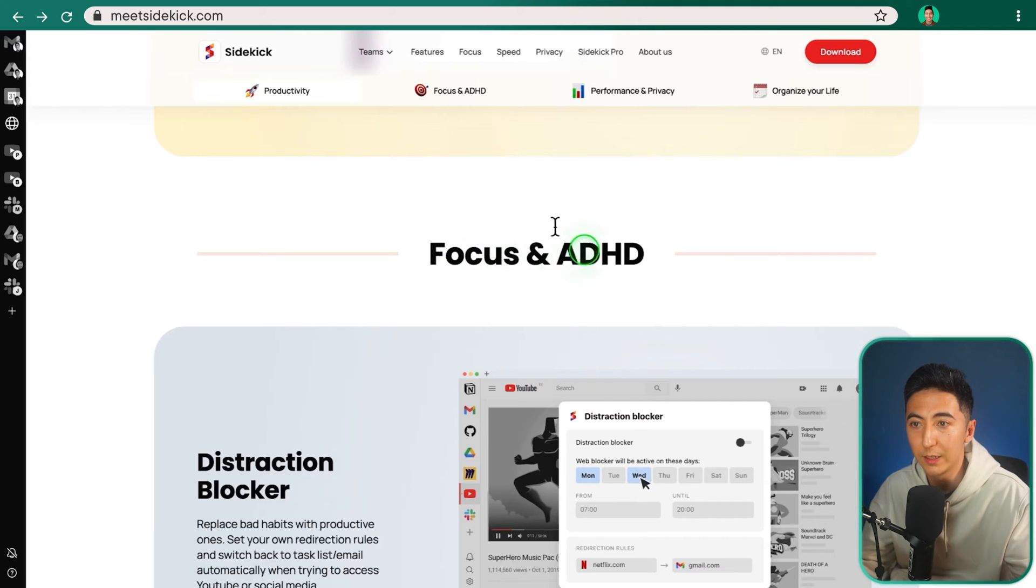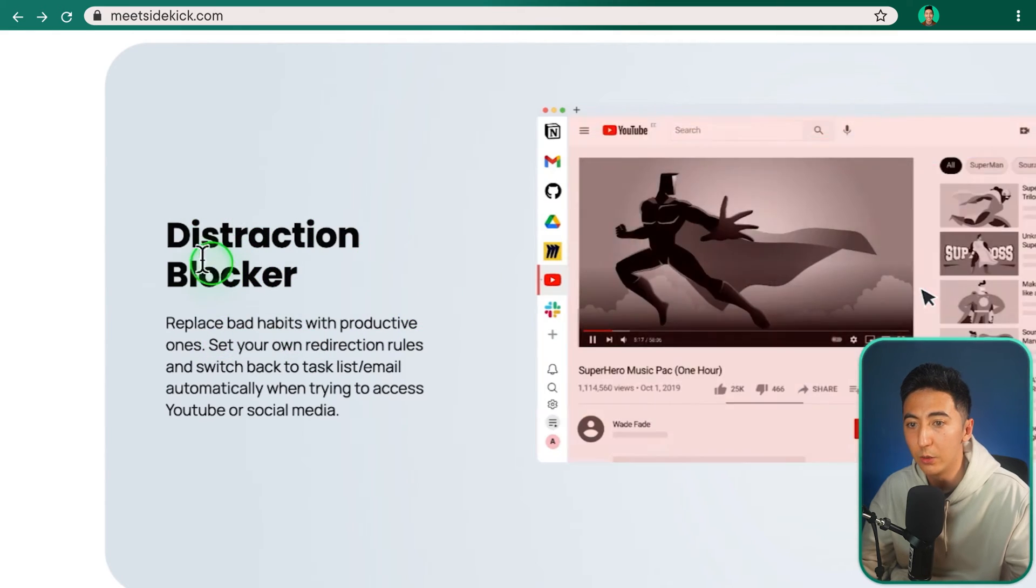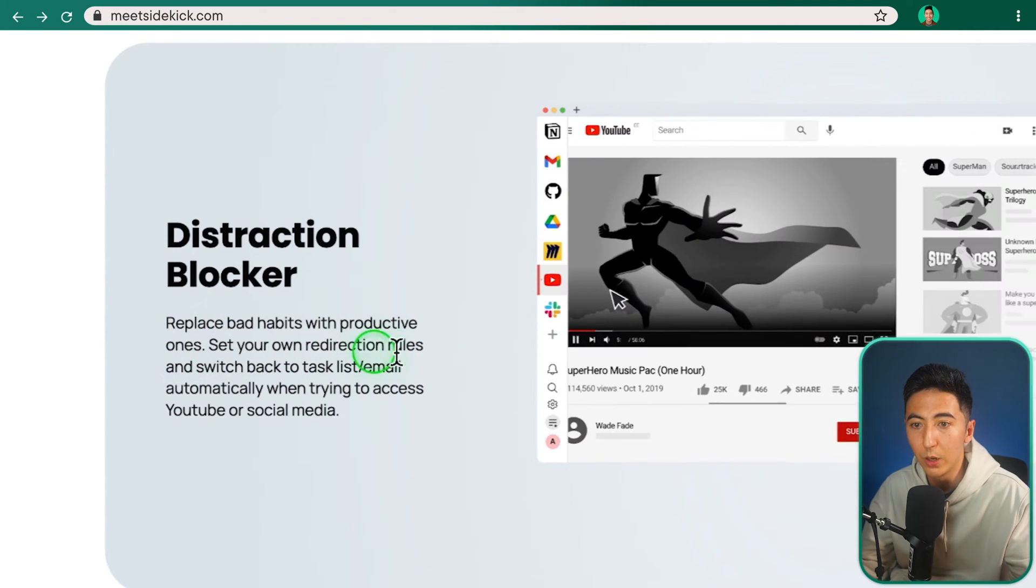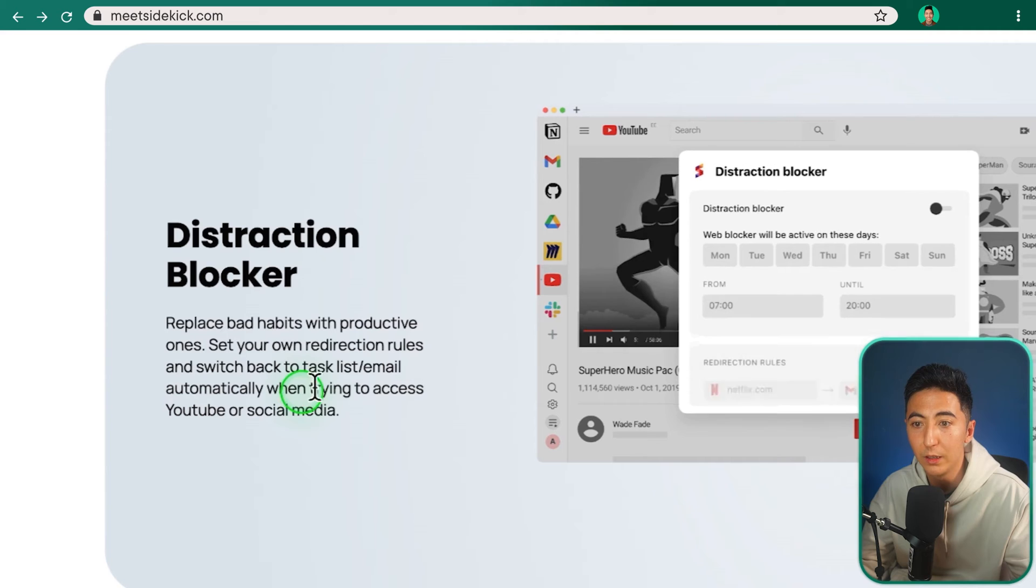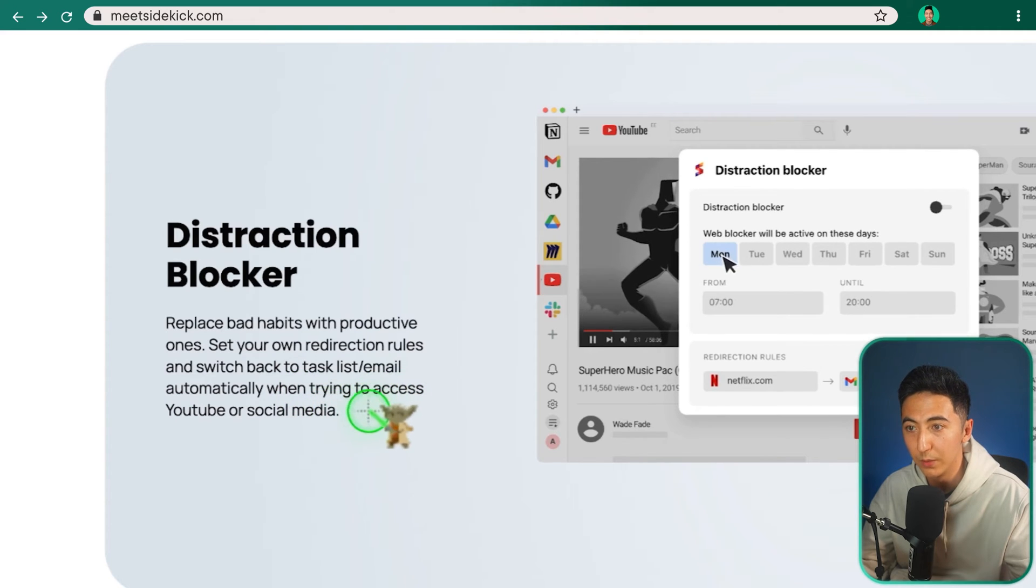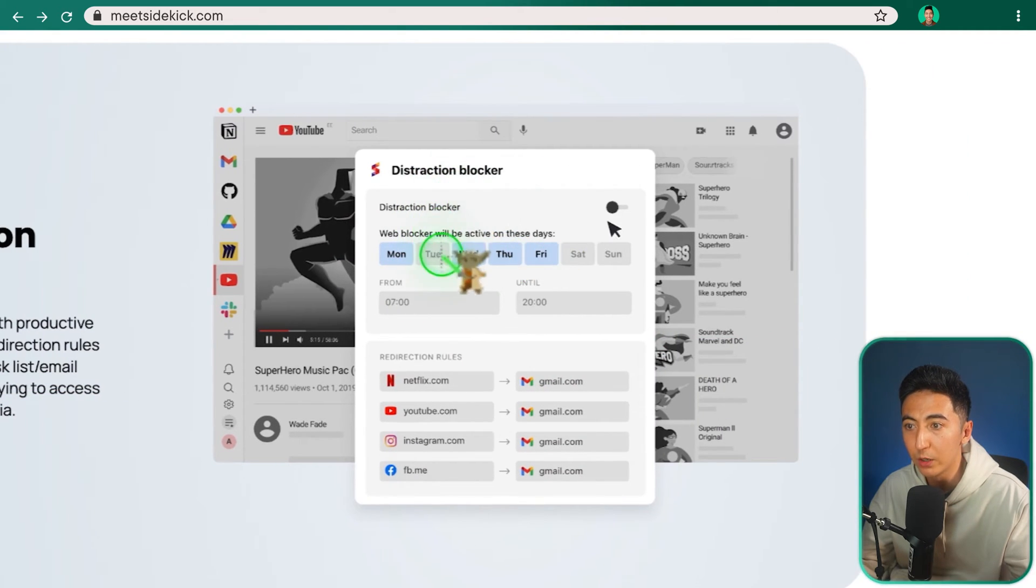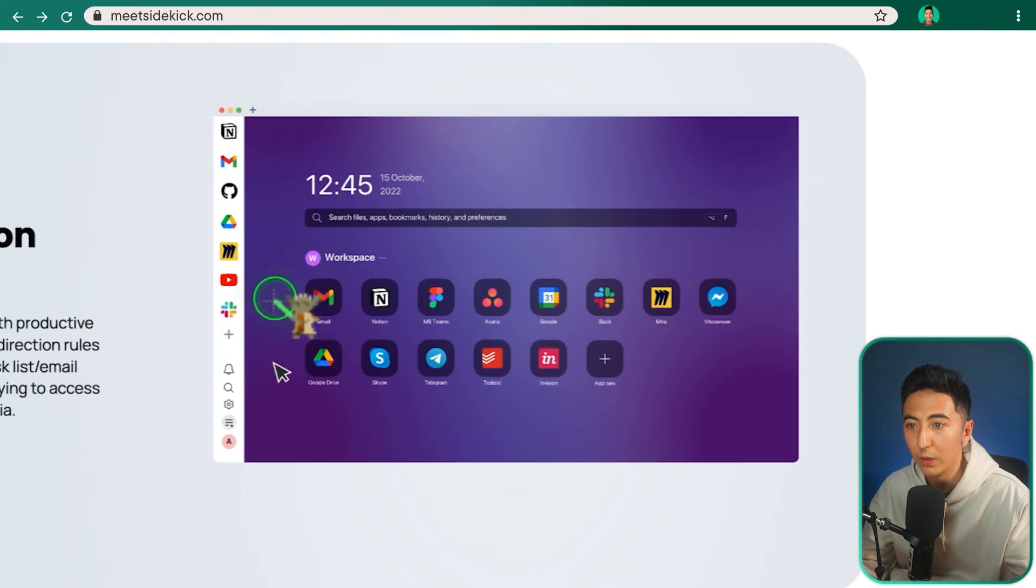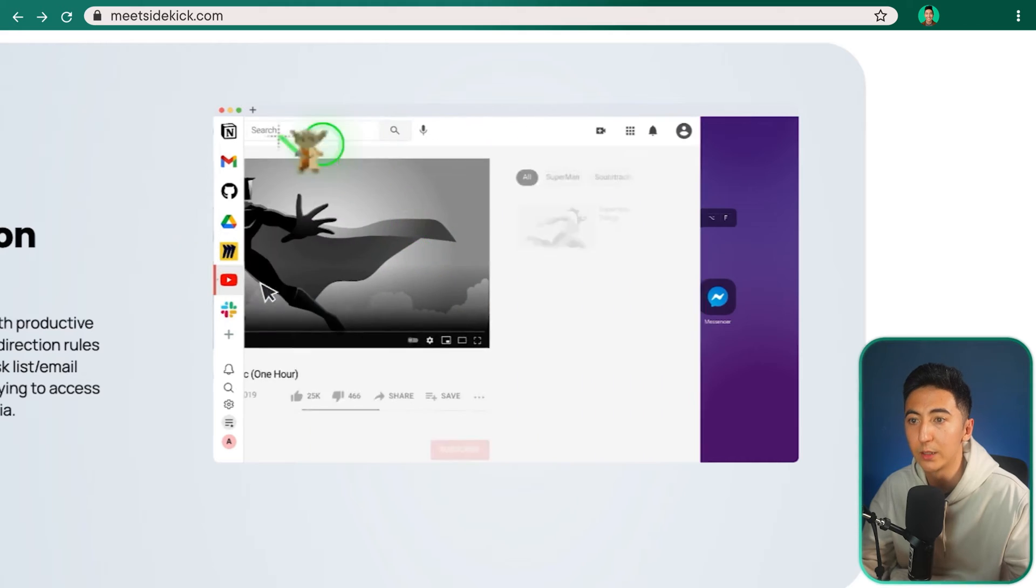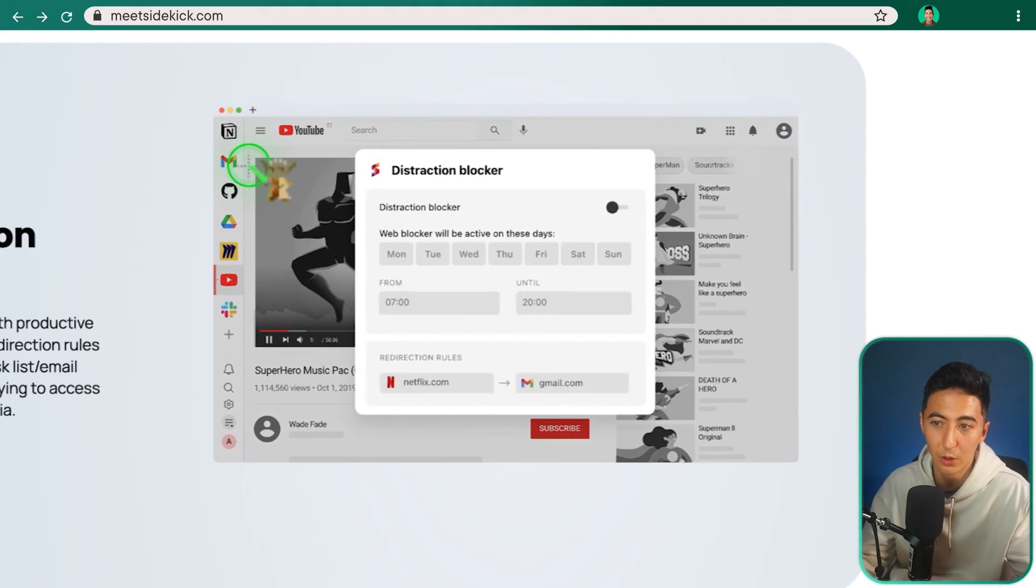Another component that Sidekick helps you with is focus in ADHD. So things like a distraction blocker. You can replace bad habits with productive ones, set your own redirection rules, and switch back to task list email automatically when trying to access YouTube or social media. So you can see we can create our own distraction blocker for specific time and for specific websites. And whenever we're trying to click on one of those URLs, it's just going to redirect us back to the thing that we should be focusing on, which is our work.